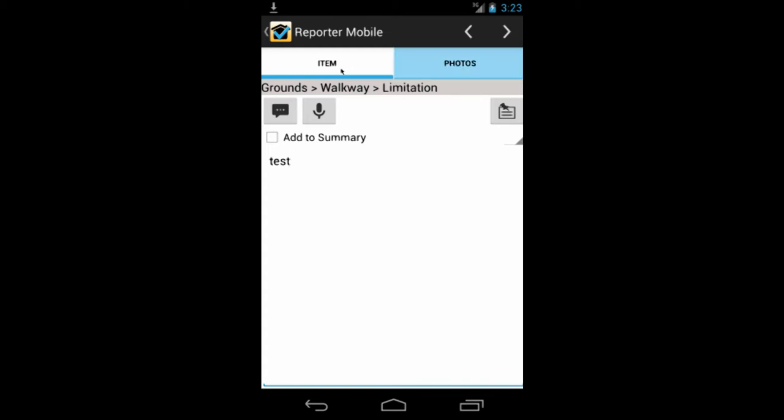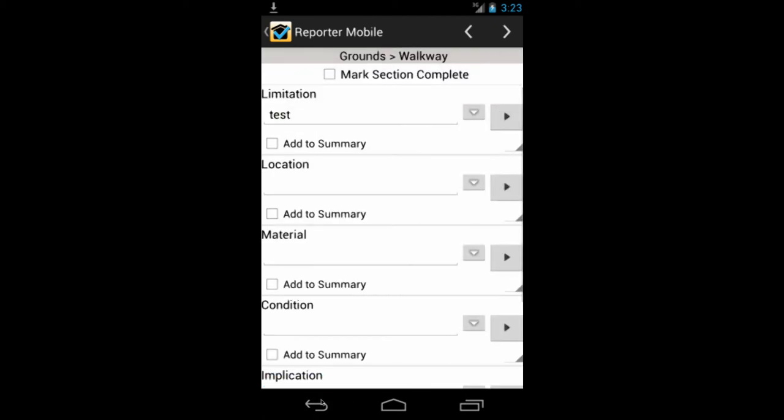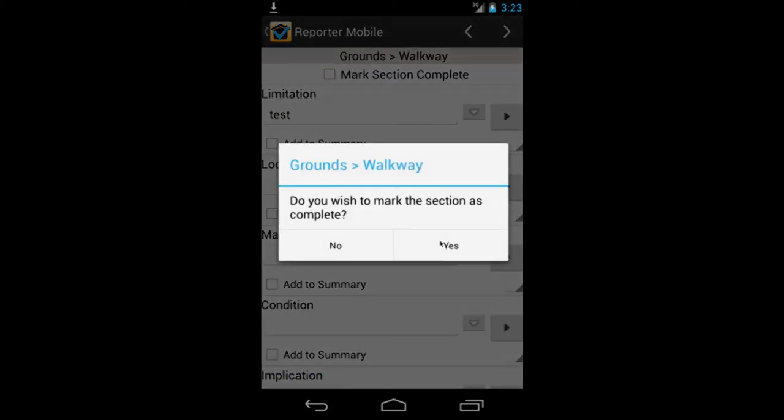The other tab allows you to enter in your photos. So you can use the device camera, or you can use the gallery and select pictures that were already in the gallery to put into here. So when you're finished, after you've walked through the entire inspection, you can exit back out. I'm just going to click the button here to get back out.